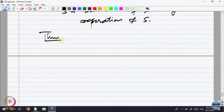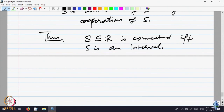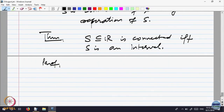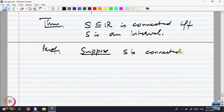The theorem we will prove: S contained in R is connected if and only if S is an interval. The only connected subsets of the real line are intervals. Let us prove the first direction: suppose S is connected — show S is an interval.